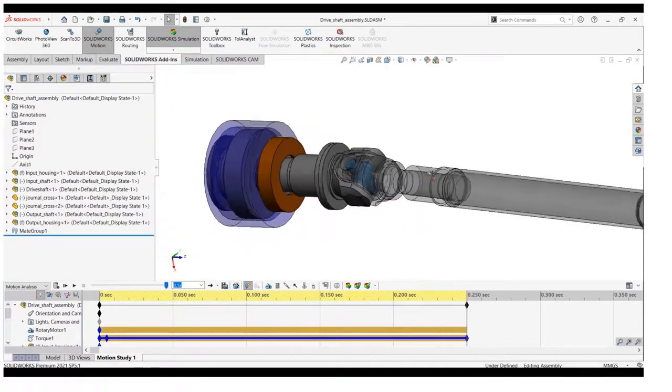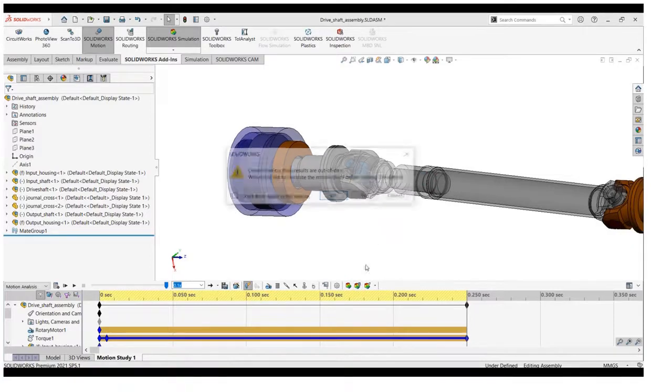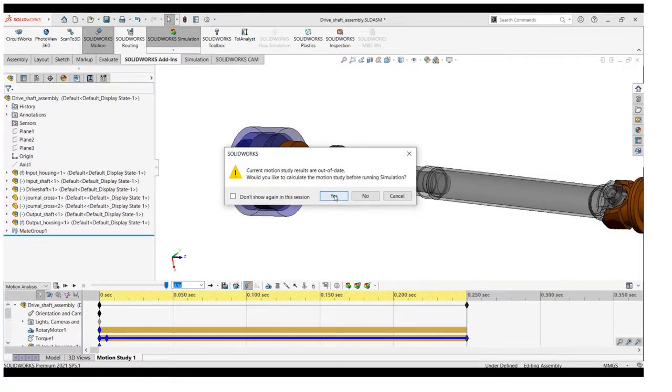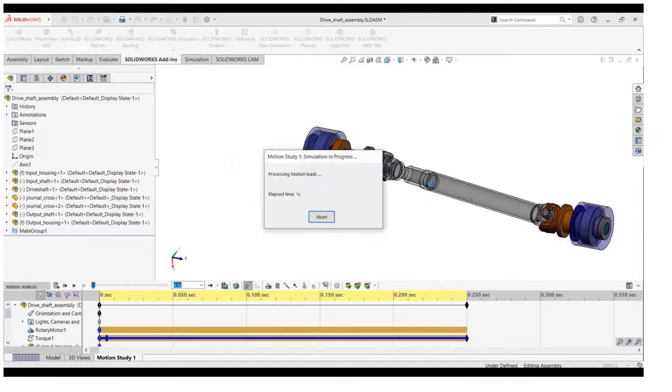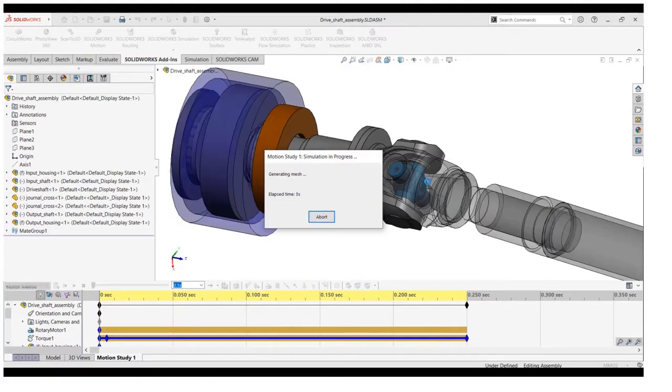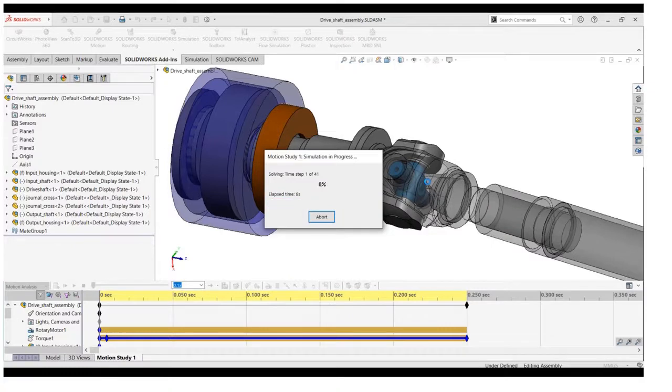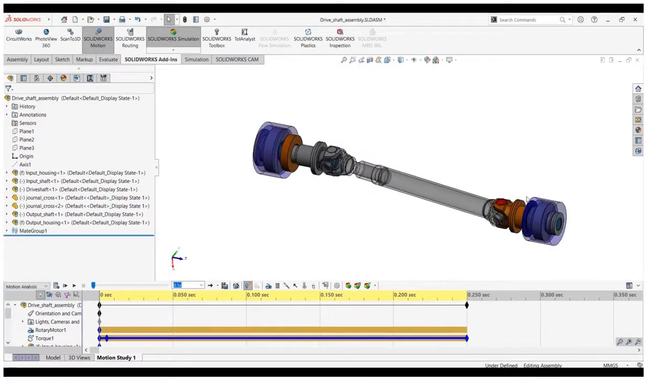After clicking run the study, it will create a new motion study. Then it will start to resolve all the iterations that we have defined in the time range. It will take time and it depends upon the total number of iterations. We will jump into the result quickly.